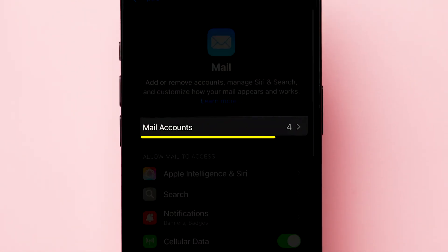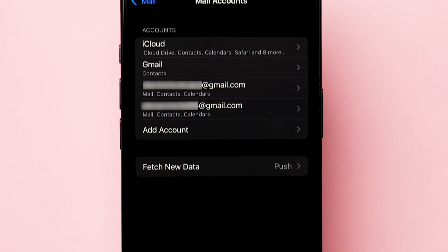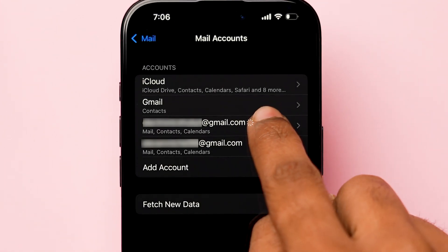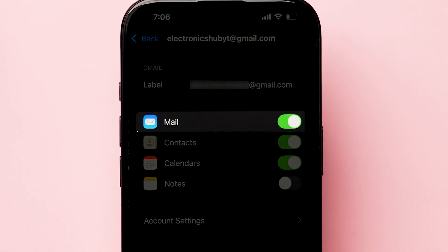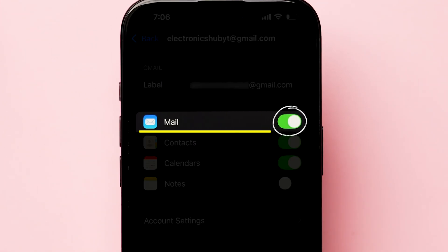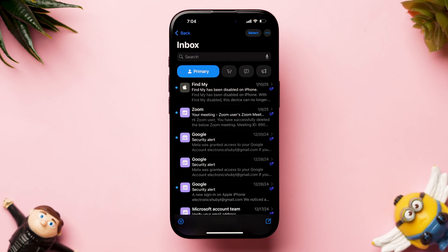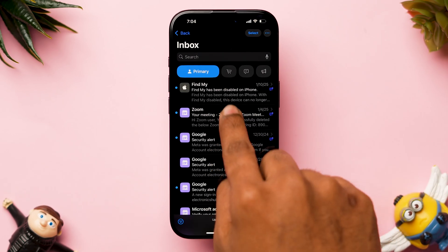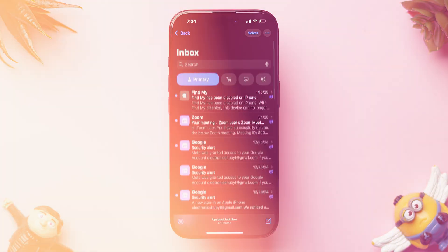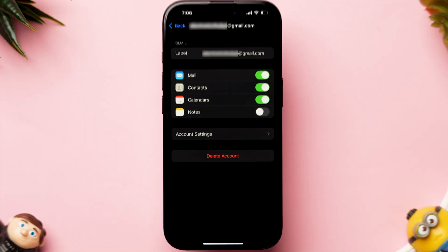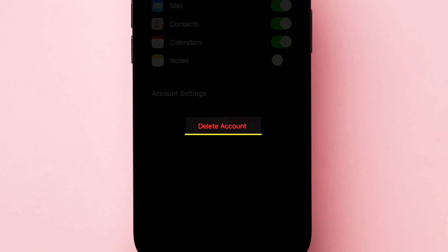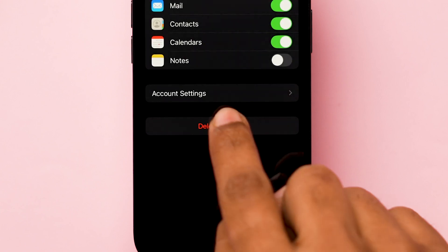Next, tap on mail accounts, then click on the Gmail account. Here, make sure the mail option is toggled on. Now, check if the mails are loading or not. If it is not working, then go back to the previous mail settings page and tap on delete account.